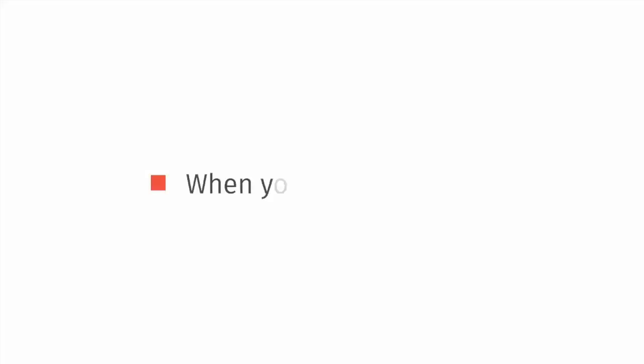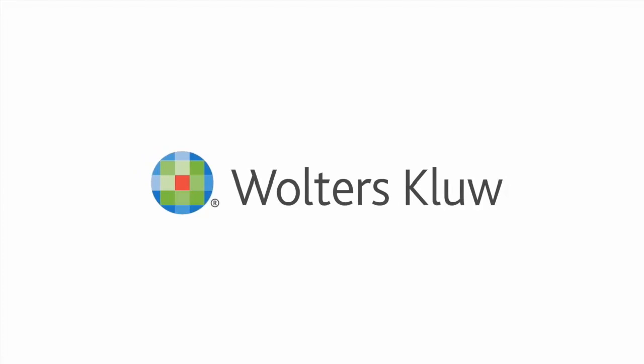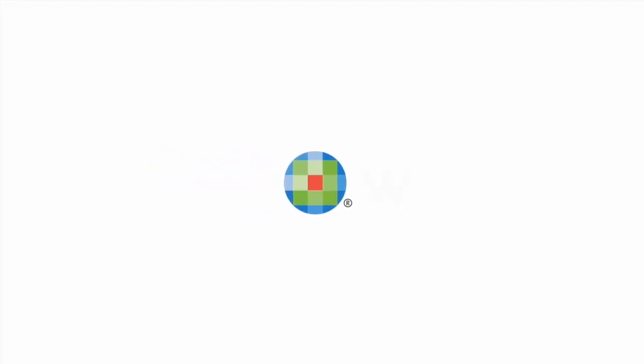This concludes our instructional video on using Return Rebuilder. For more answers to your questions, visit support.cch.com.